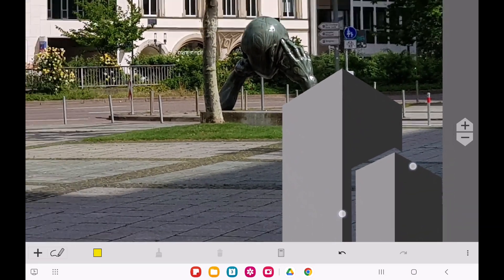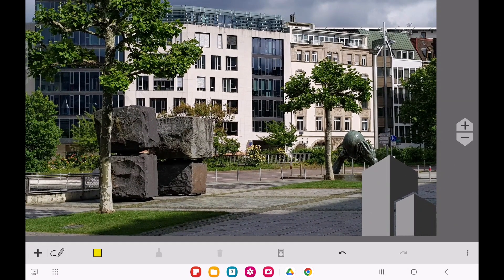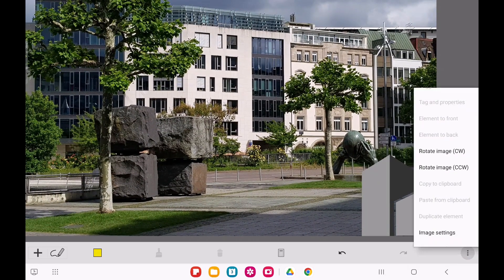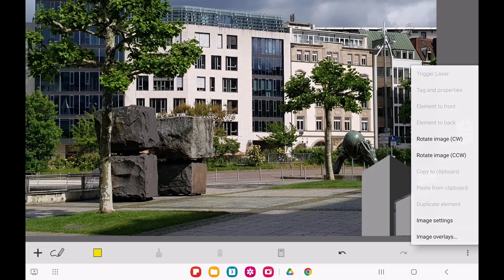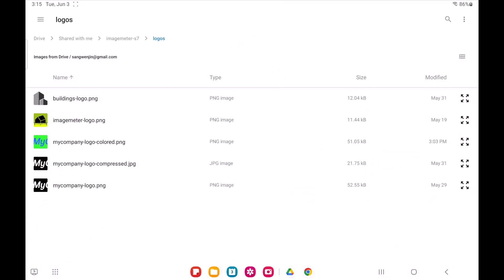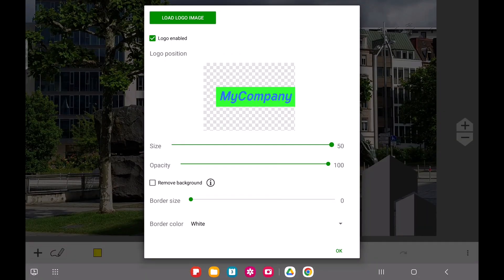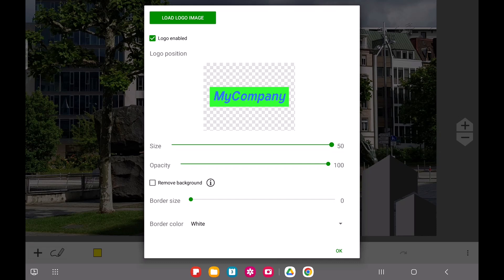JPEG images cannot have a transparent background. If your logo image doesn't have a transparent background, the next best thing is to use one with a uniform background color. Image Meter can automatically remove this background color and make it transparent for you.